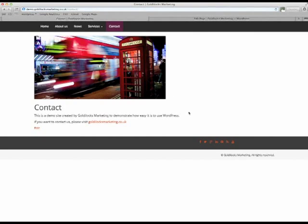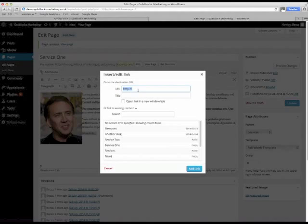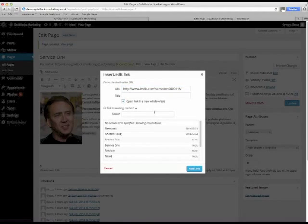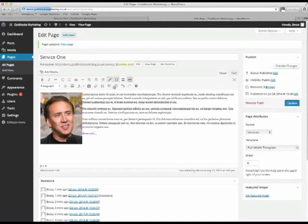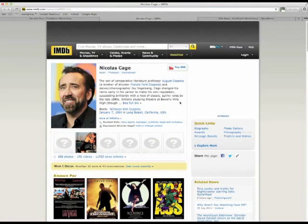You can add an external link to another website in the same way. This time, because it's an external link, we want to click on this one. Open it in a new window. Click update again. Refresh the page. And here's our link in a new tab.